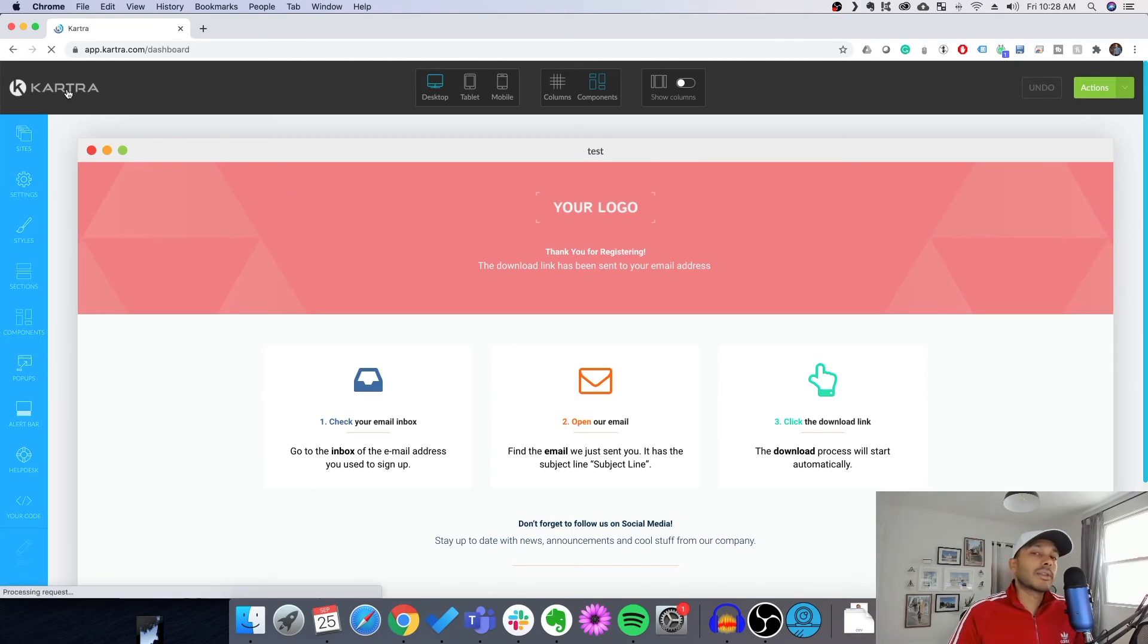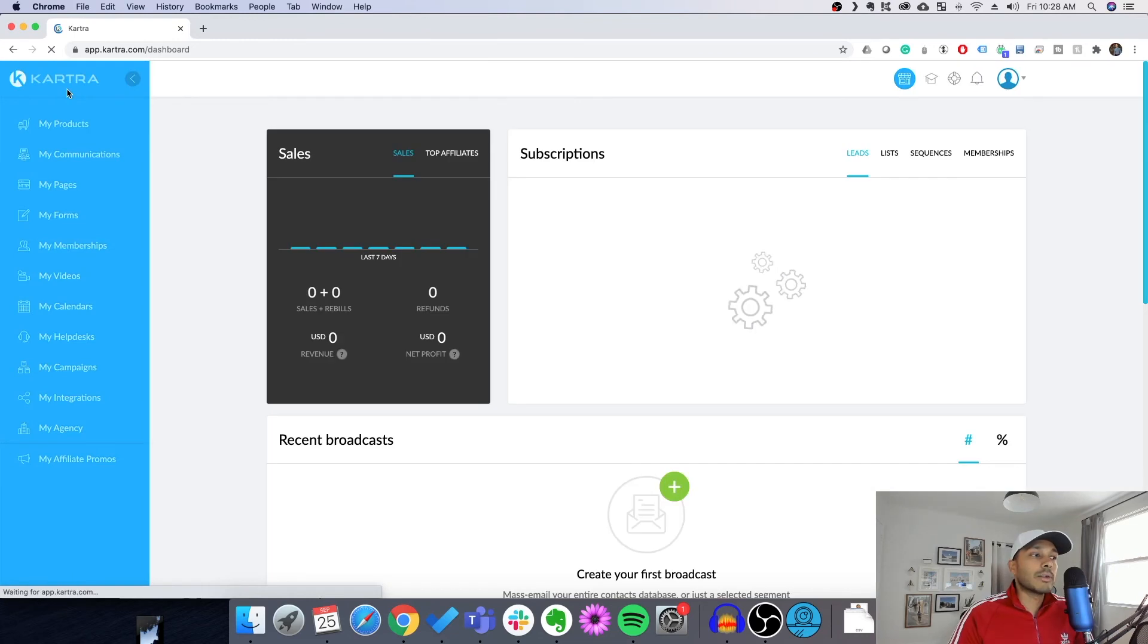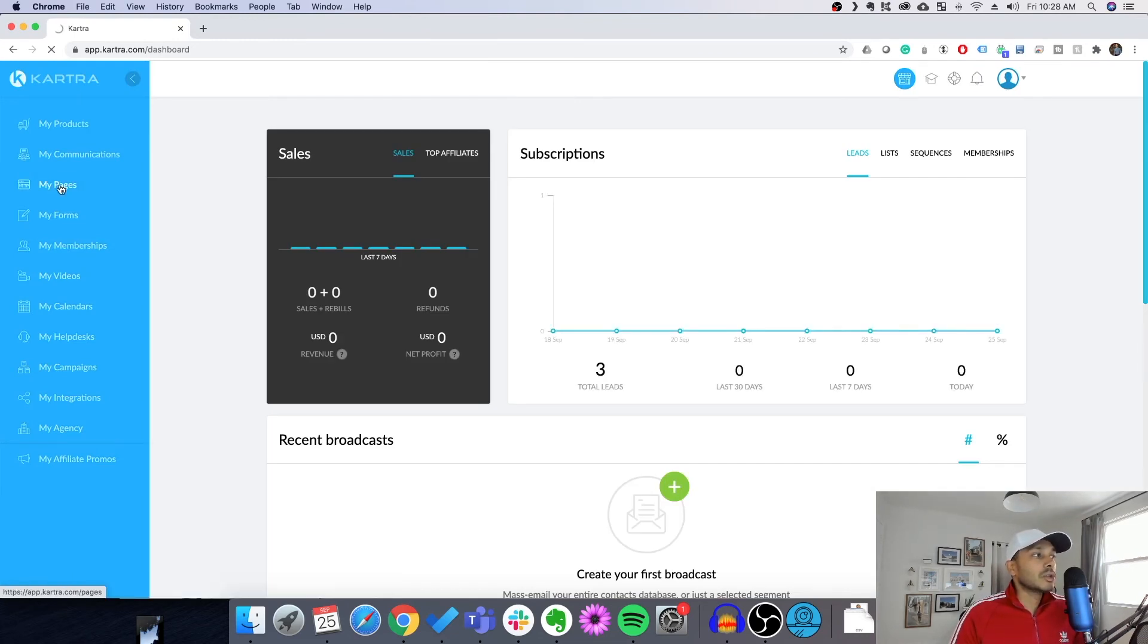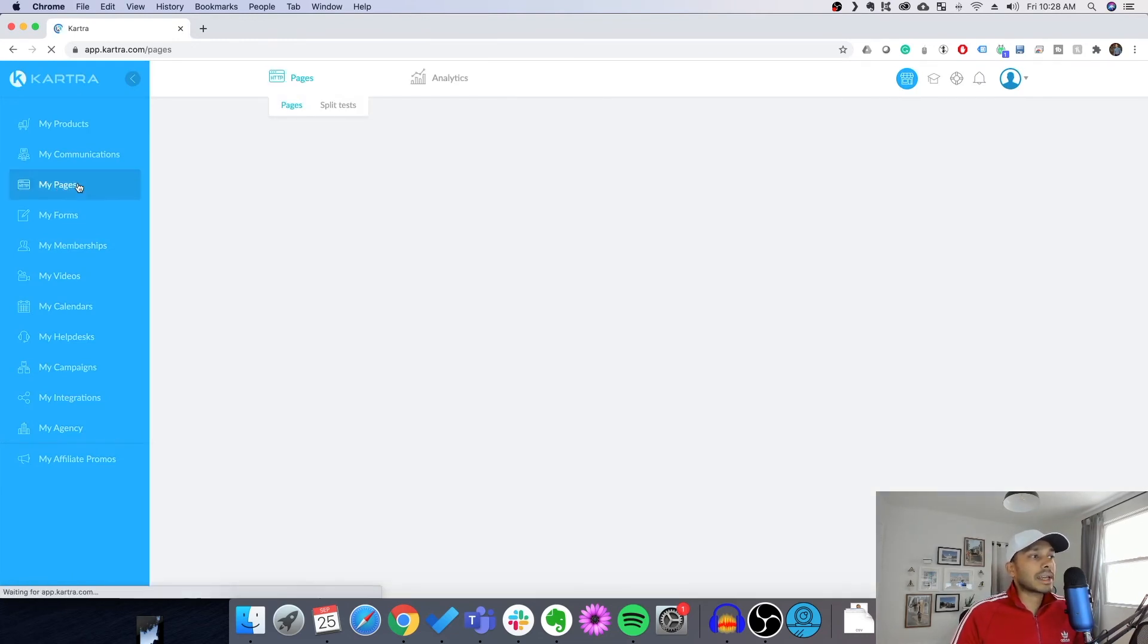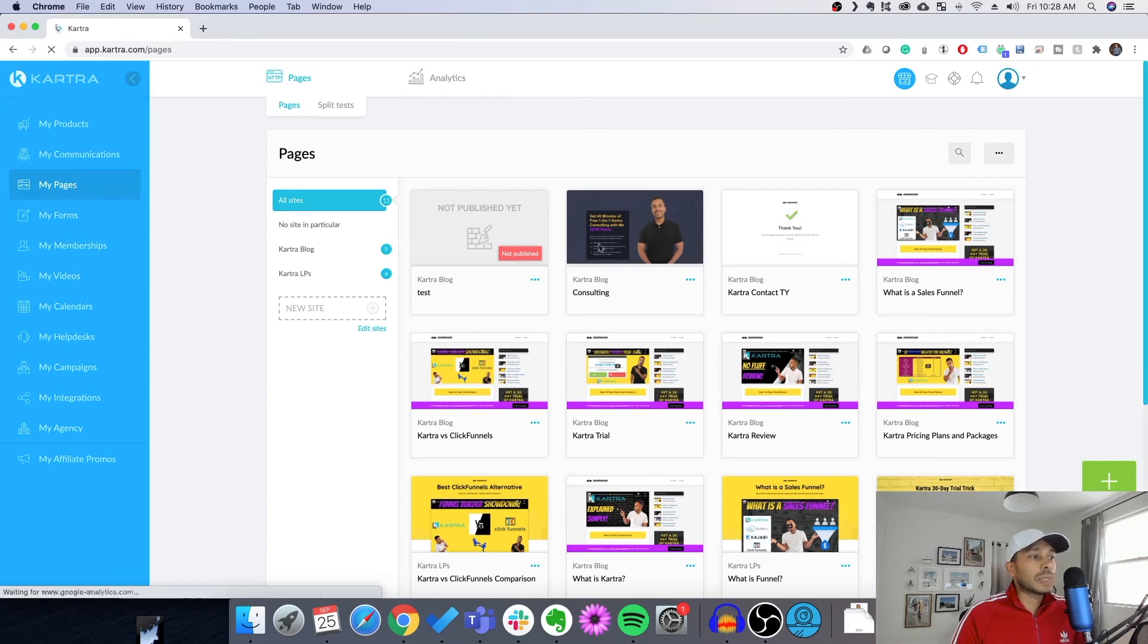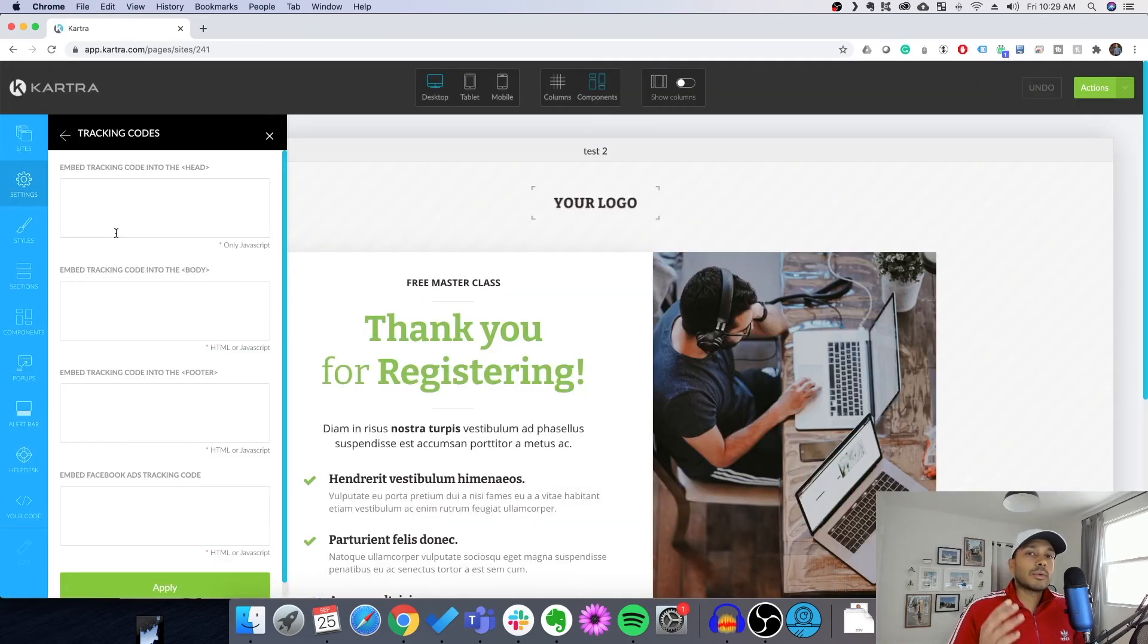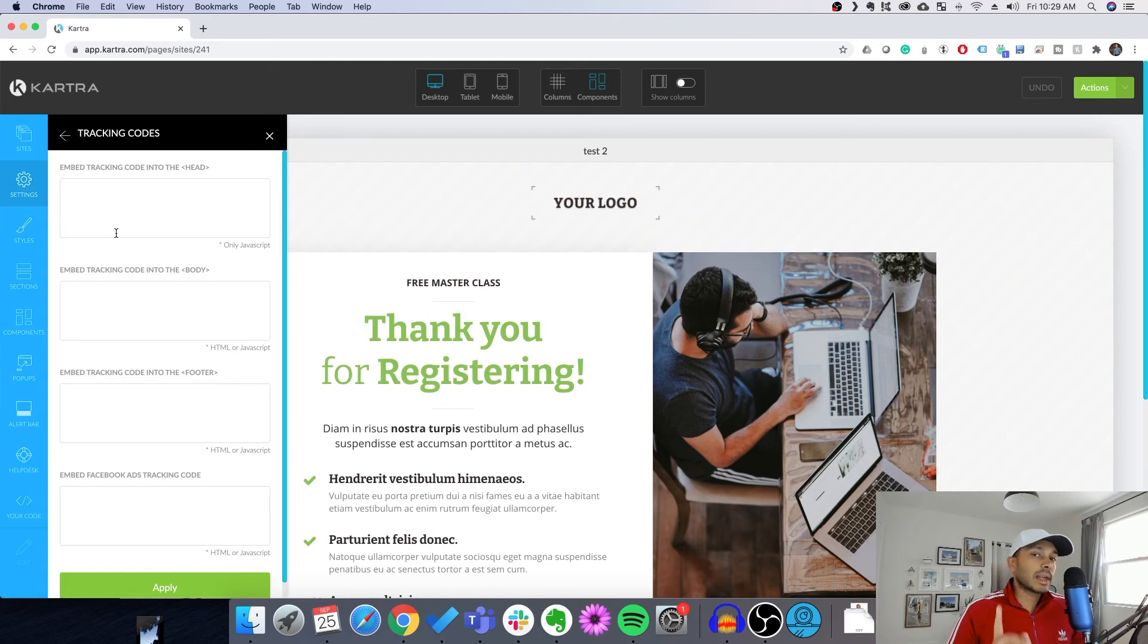So that's a good thing, because then whenever you create new pages under that site, you know your tracking codes are being applied. And so if we look at another page here, we can see where we created a page without associating it. We can see here that it doesn't have the tracking link.